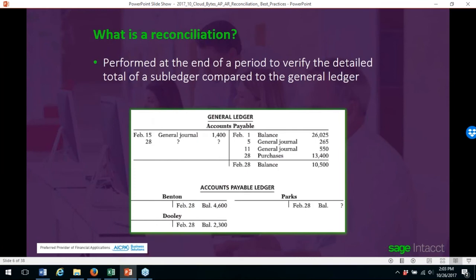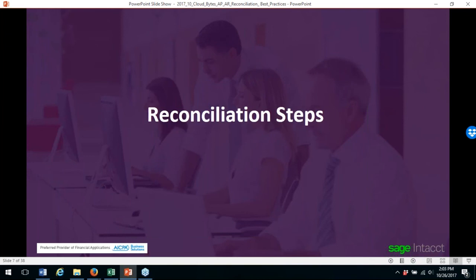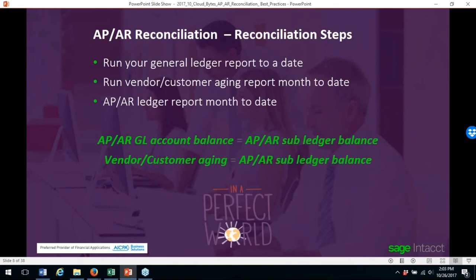What is a reconciliation? It's performed at the end of a period to verify the detailed total of the subledger compared to the general ledger. Here we have an example of the general ledger and accounts payable ledger. For the reconciliation steps, you'll run your general ledger report to a date, run the vendor or customer aging report month-to-date, and an AP and AR ledger report month-to-date.